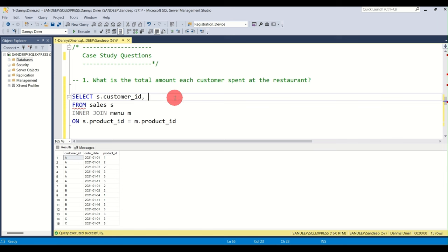To fix the missing column name, use AS to give it an alias — let's call it 'total_amount_spent'. Running the query again, the column name is now properly labelled. That was question one.